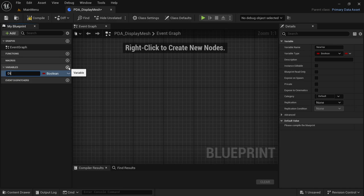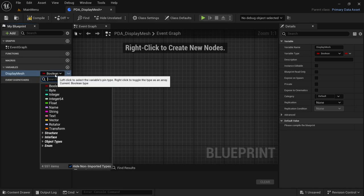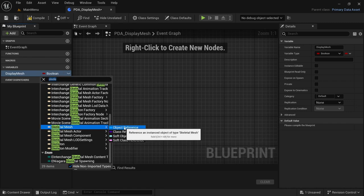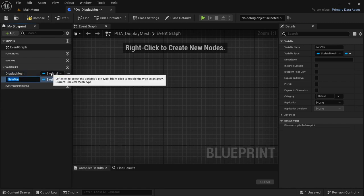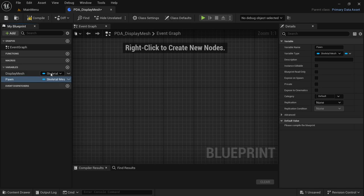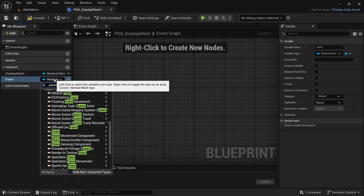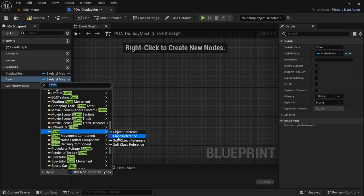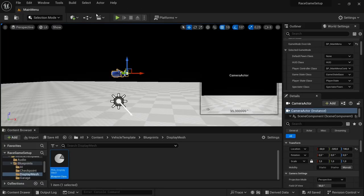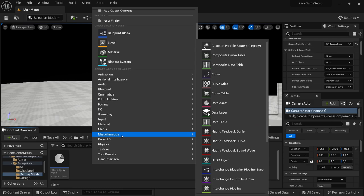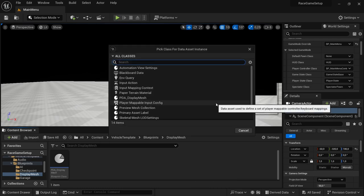We're going to create two variables. The first variable is going to be called Display Mesh and this is going to be of type Skeletal Mesh Object Reference. Then another variable — this one is going to be of type Pawn, I'm going to call it Pawn, and it's going to be a Pawn Class Reference. Compile, save, close.